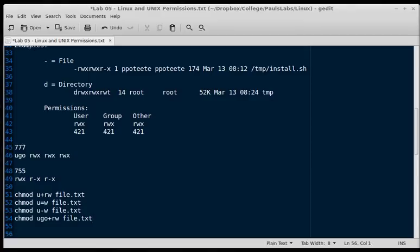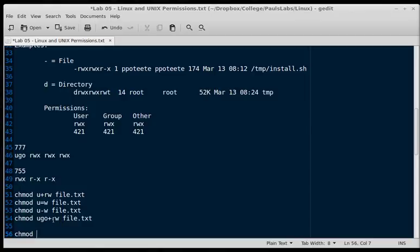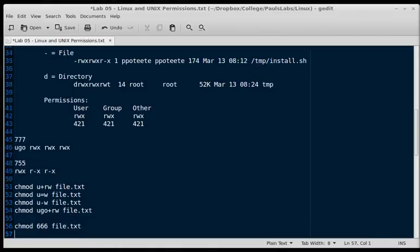So if we're going to do this numerically, we could type chmod numerically. We're going to go ahead and add read and write. So that would be, we're going to change it to read and write. 666 file.txt. Now user, group, and other have 6, which is 4 plus 2, or read and write.